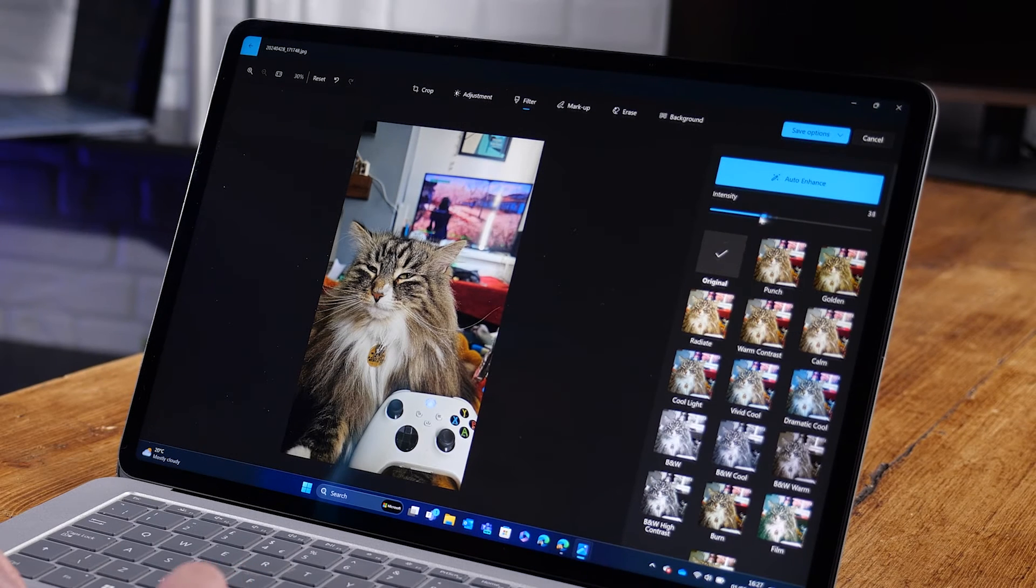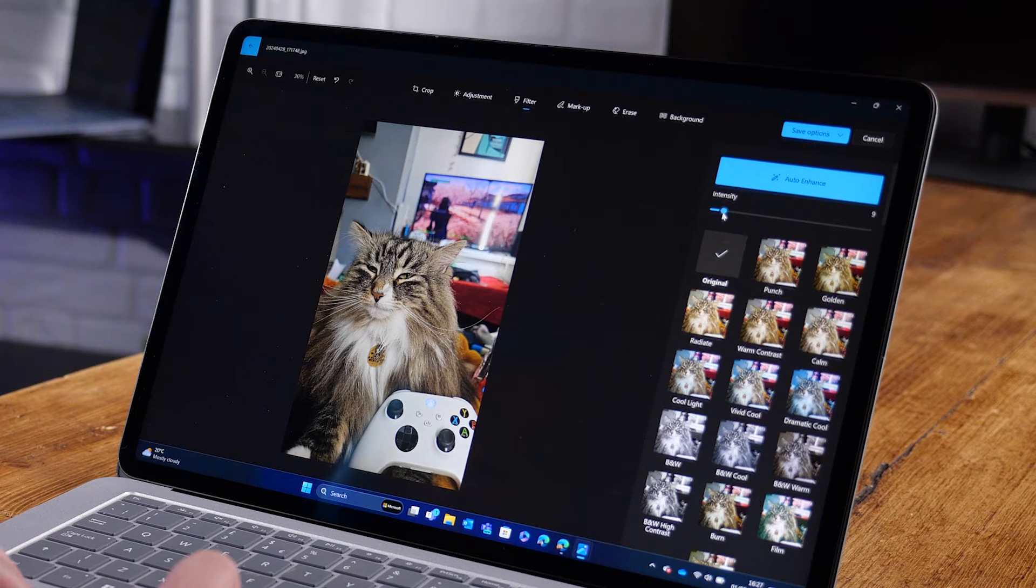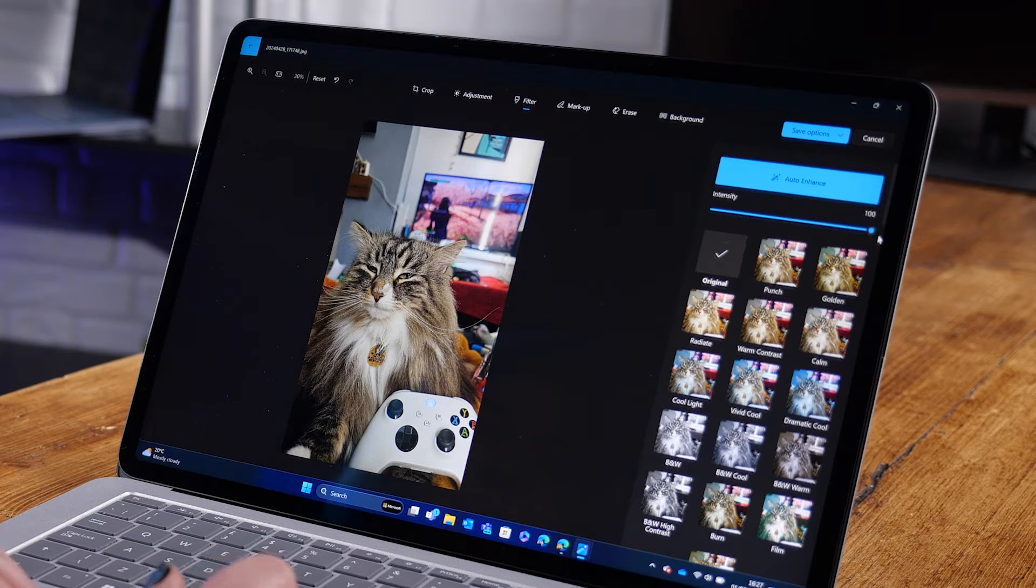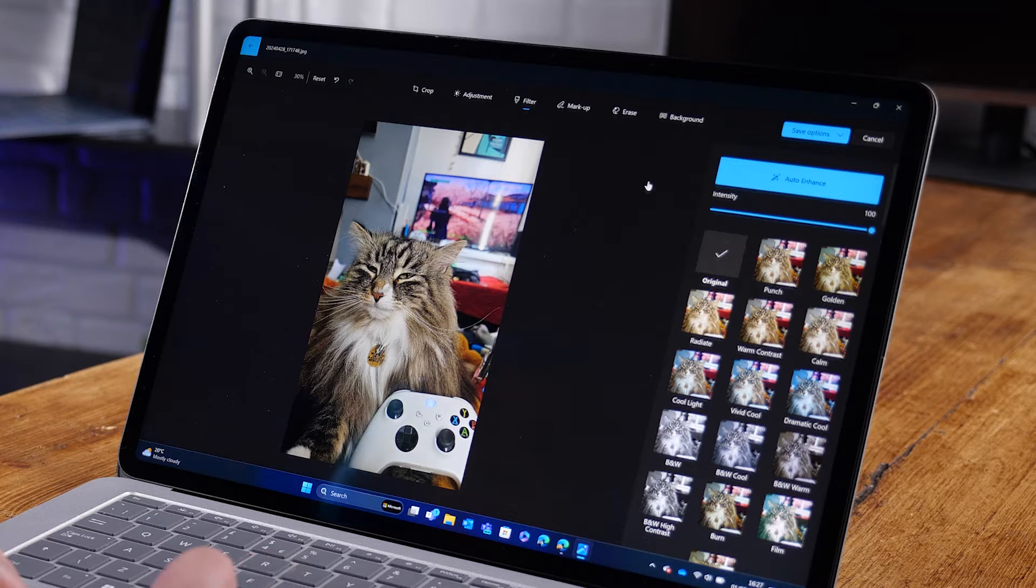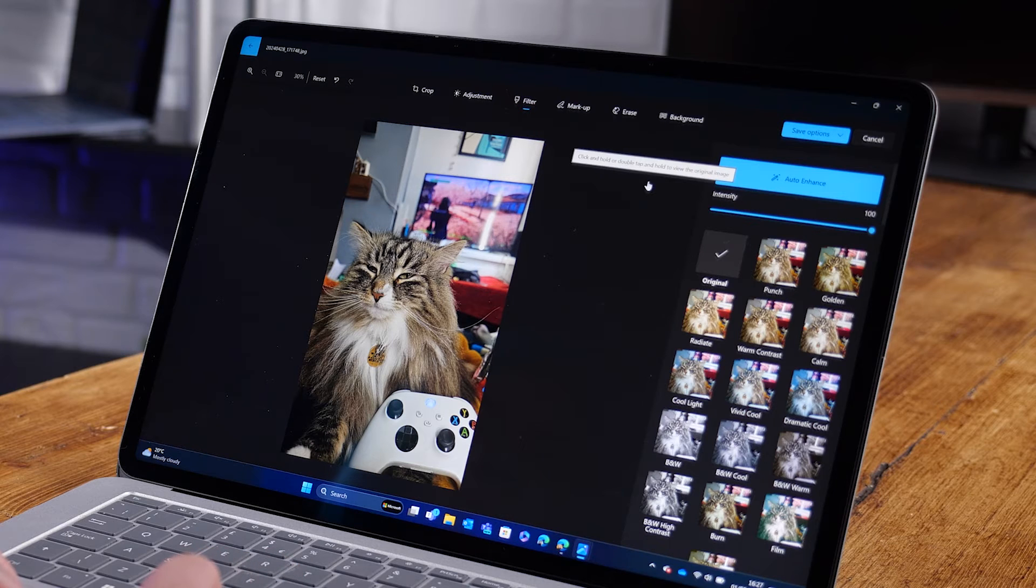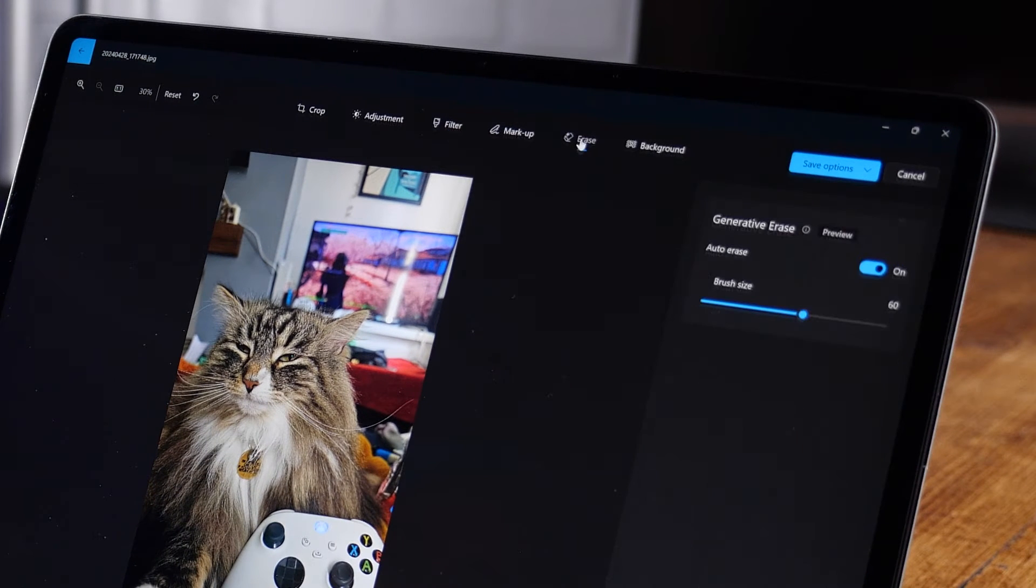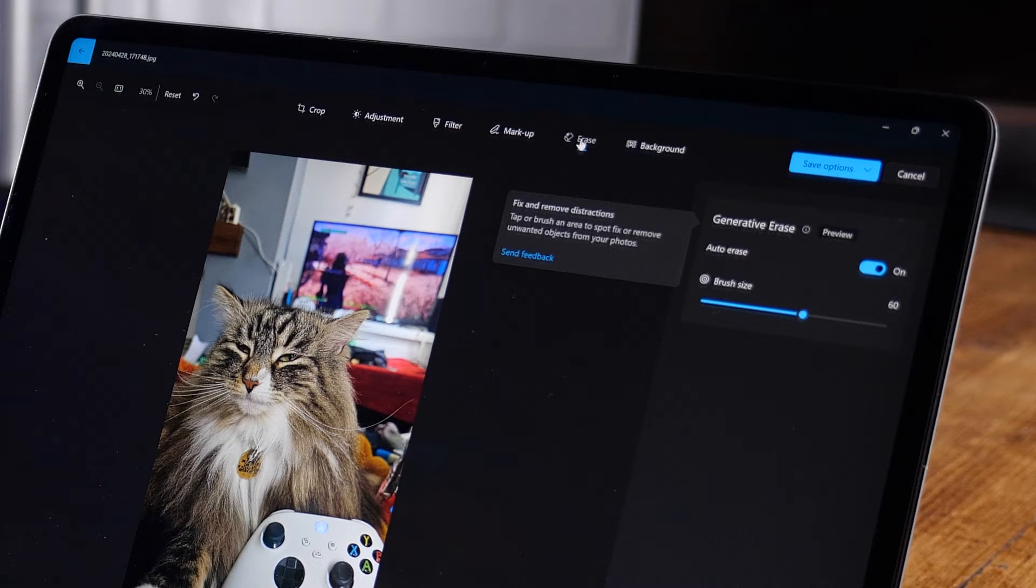Looking better already. But I'm not a fan of half of this picture frame being in the image. However, I also just don't want to crop the image. So I'm going to use generative erase.